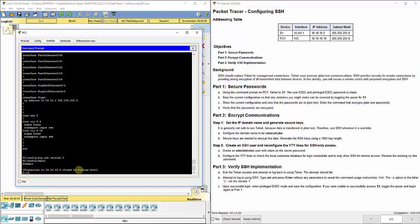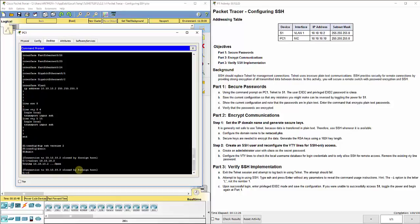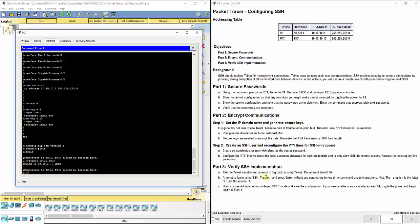When we try to do Telnet 10.10.10.2, nothing happens. It says open close. So no matter how many times I do that, it fails.